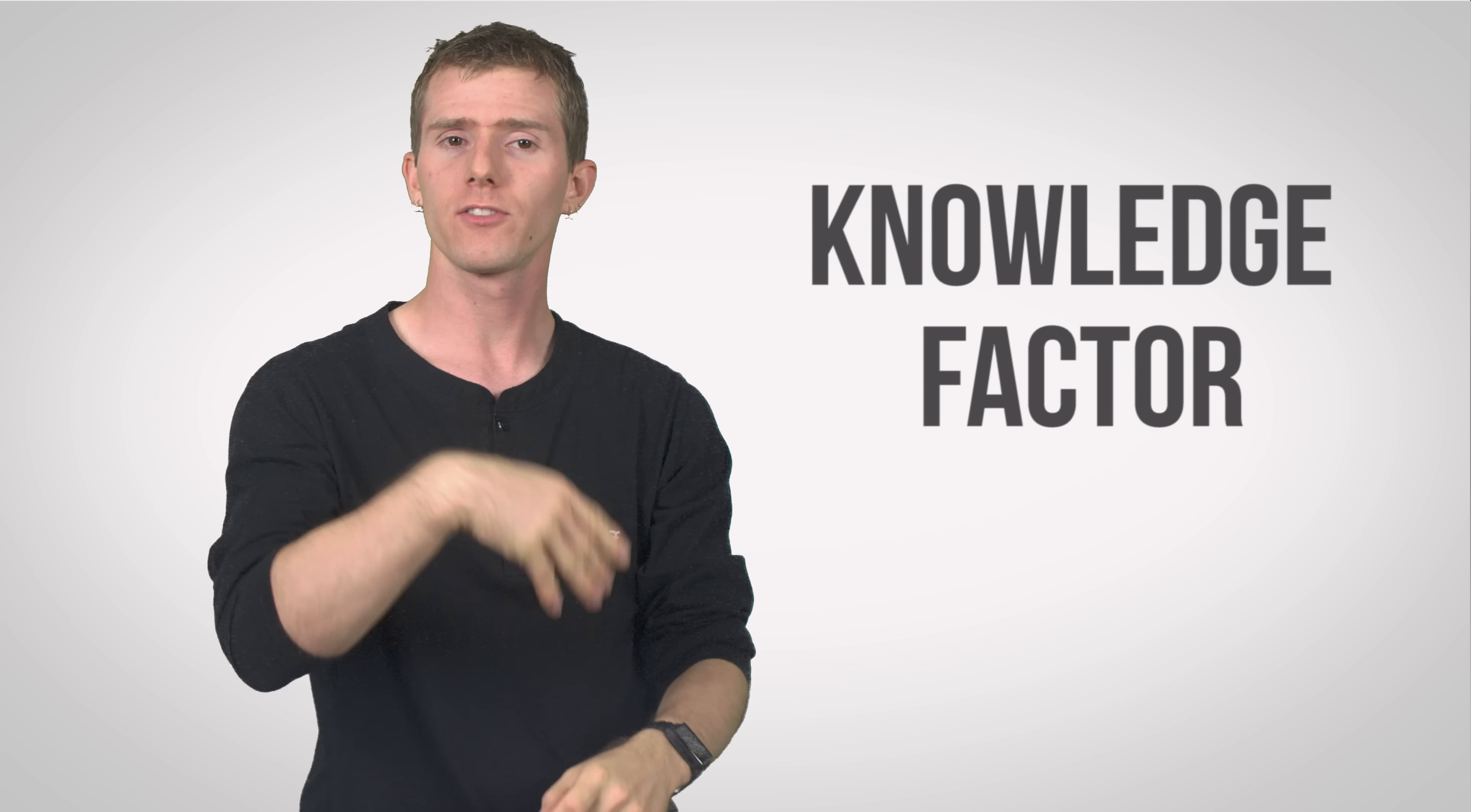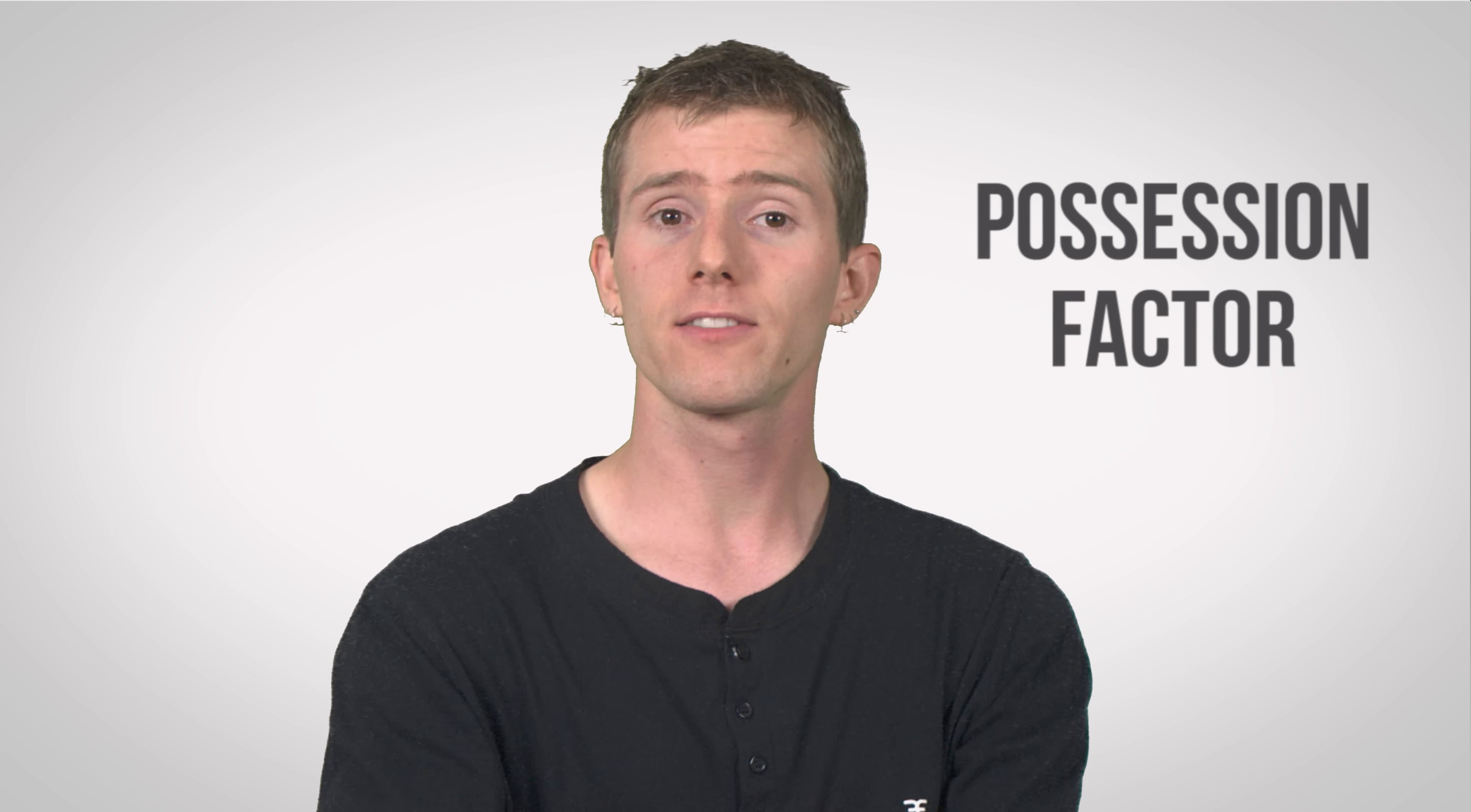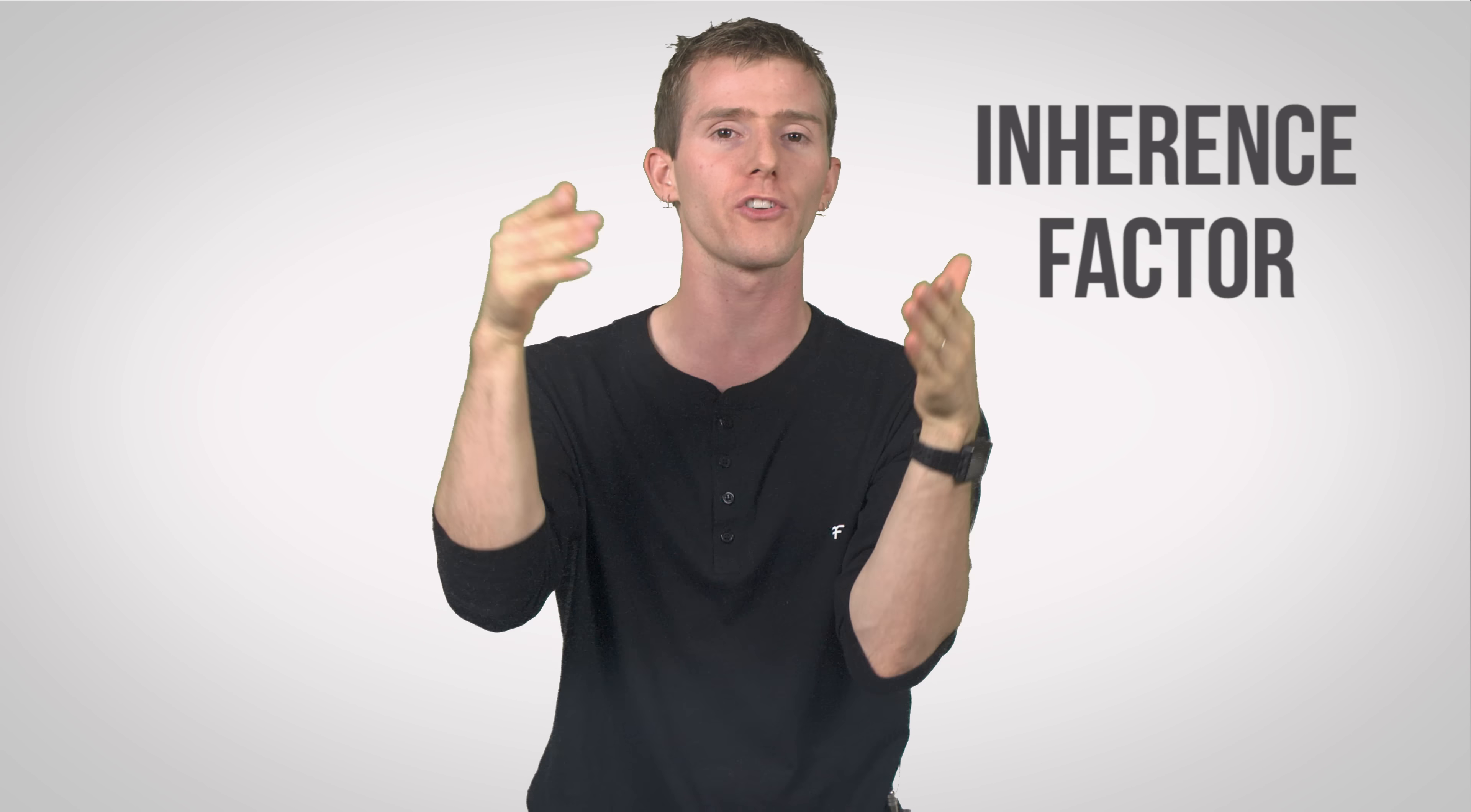A knowledge factor, something only the user knows, a possession factor, something only the user has, and an inheritance factor, something only the user is.